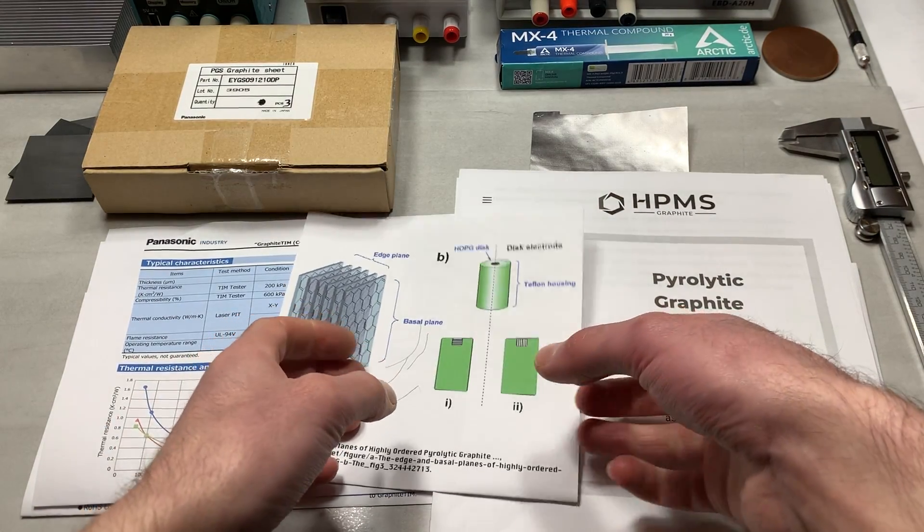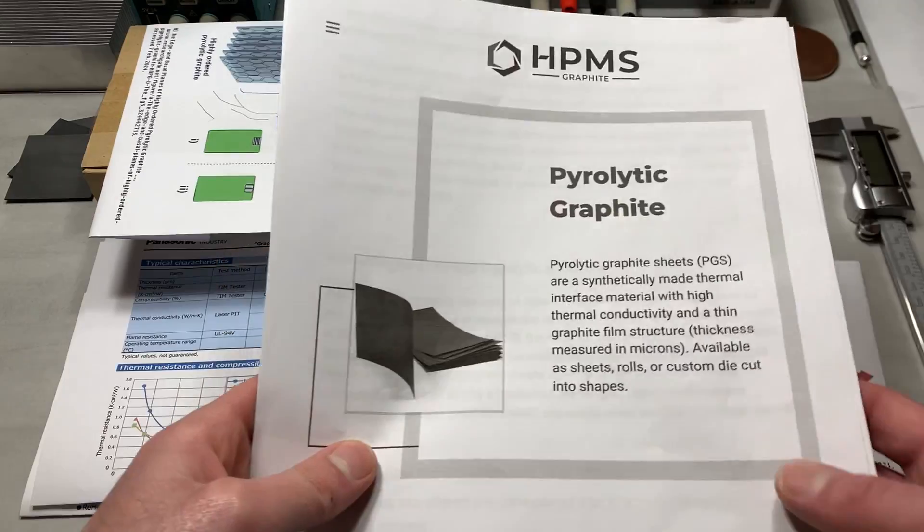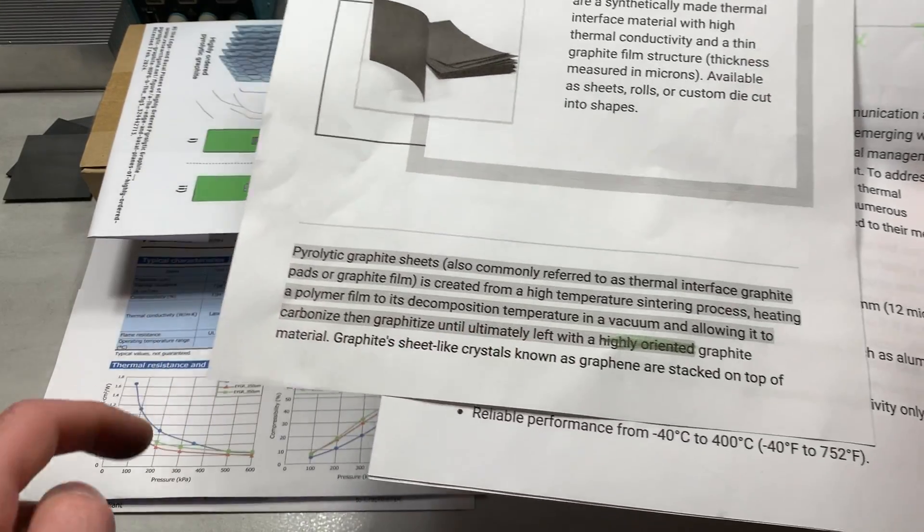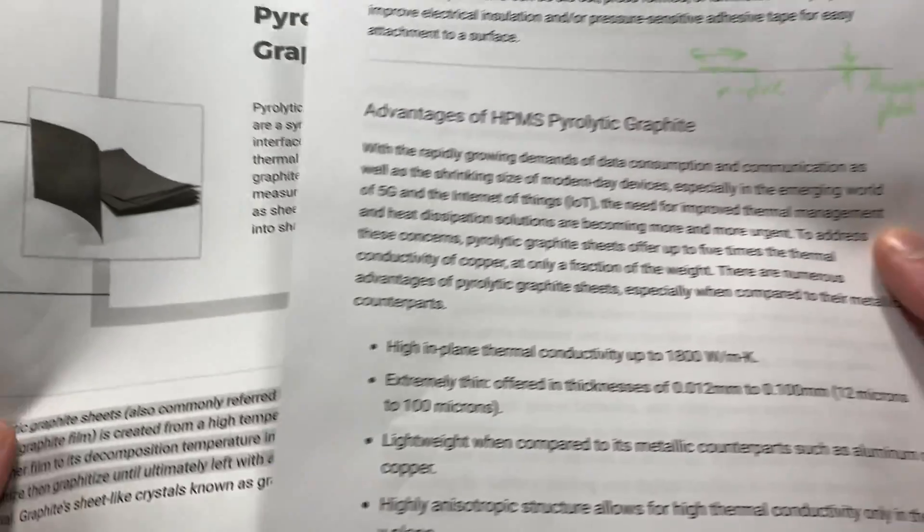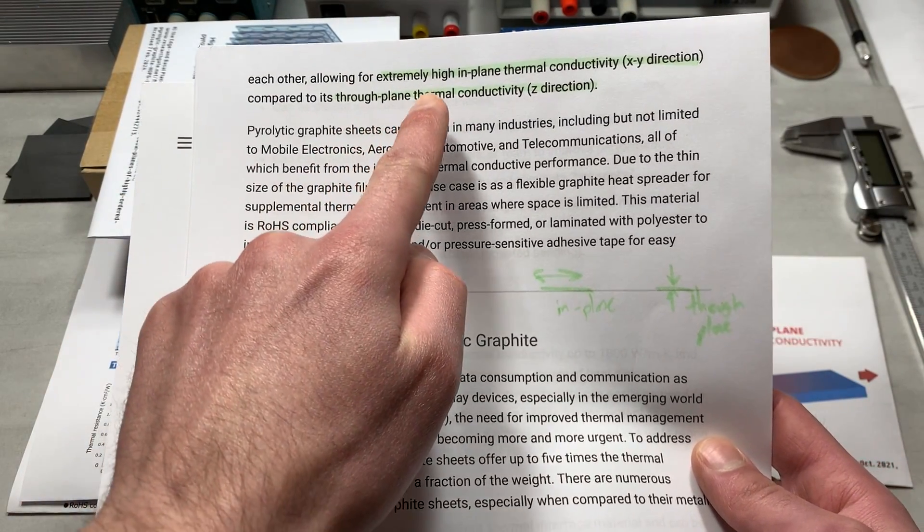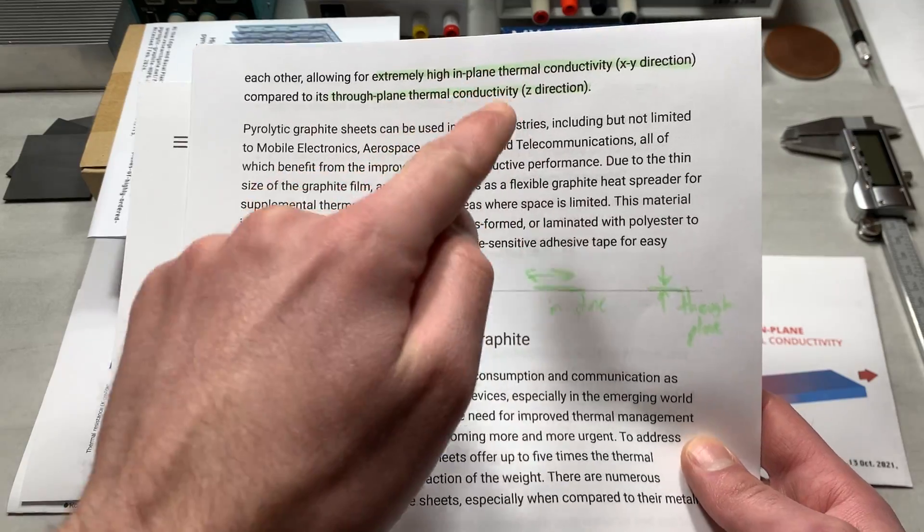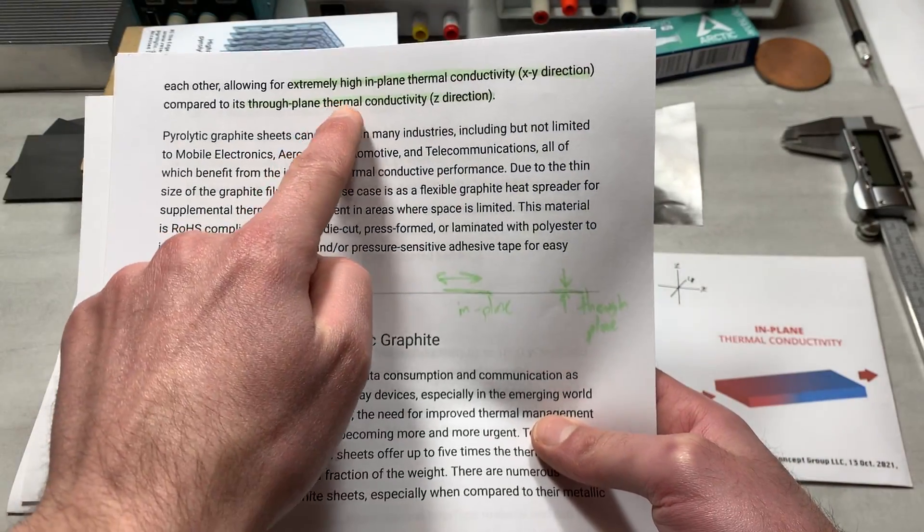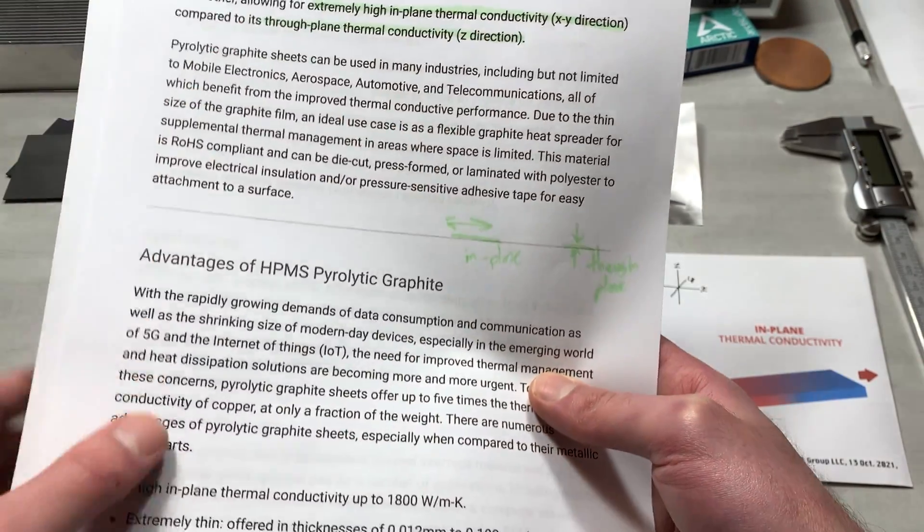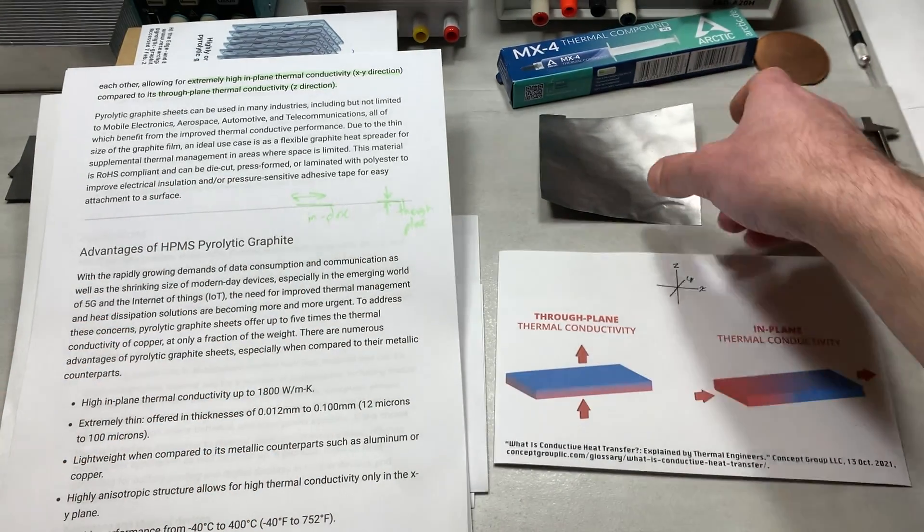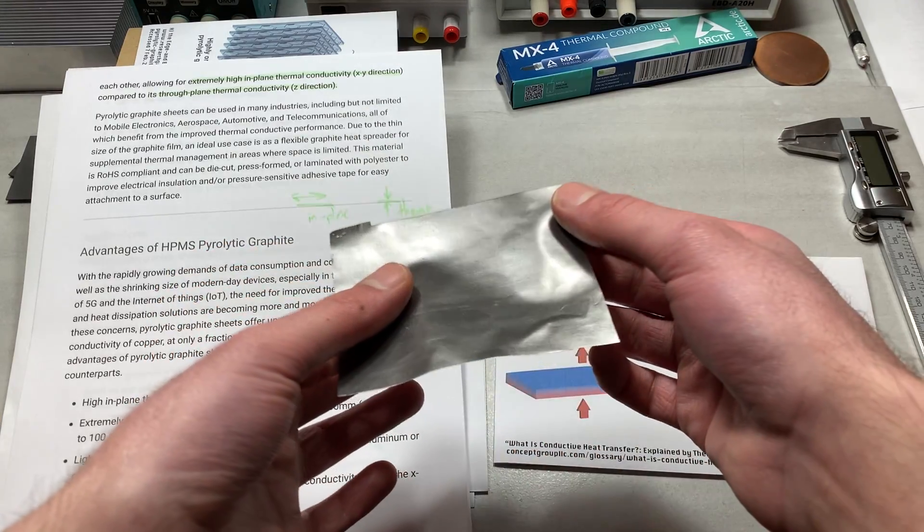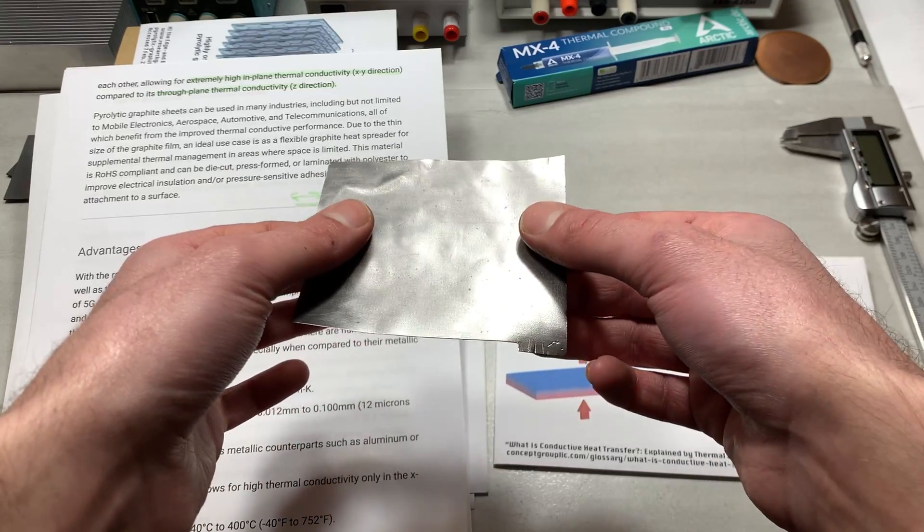So going back to the article from HPMS Graphite, I'm going to leave this probably there. So going back to this article, where they explain that the graphite sheet-like crystals, and they're referring to the PGS here, the graphite sheet-like crystals, known as graphene, are stacked on top of each other, just like in the image there, to allow for extremely high in-plane thermal conductivity. And in-plane referred to the xy-direction, that would be in this direction. So it allows for extremely high in-plane thermal conductivity compared to its through-plane conductivity, which is the z-direction, like that. And this is the part that I find extremely interesting, because as I mentioned earlier, it is sort of intuitive to think that something would have a higher thermal conductivity in the z-direction rather than the xy-direction.